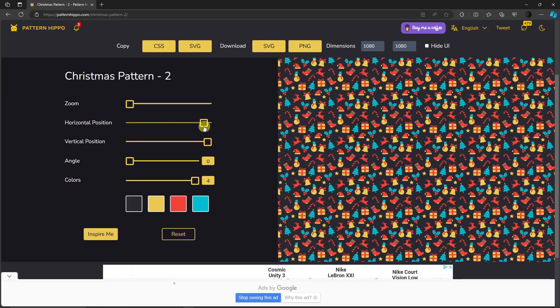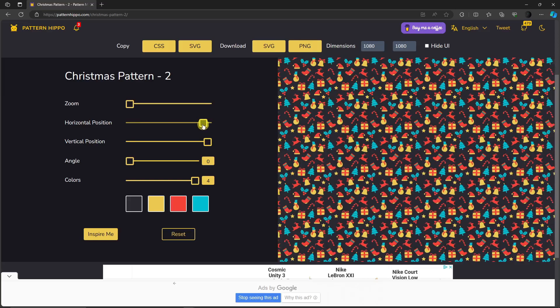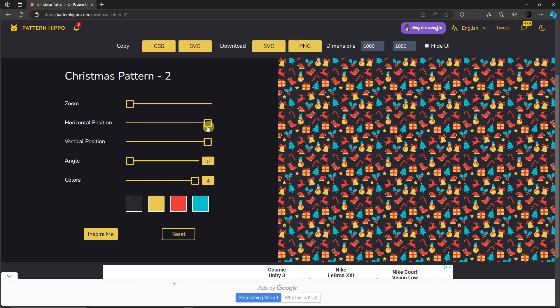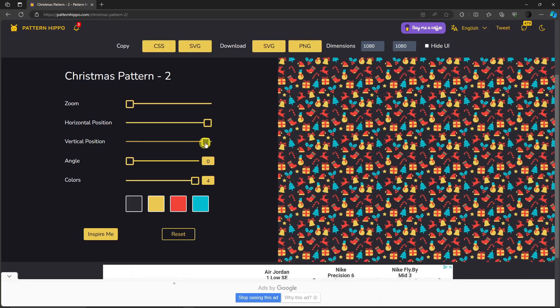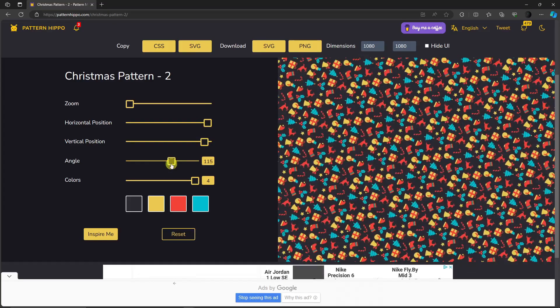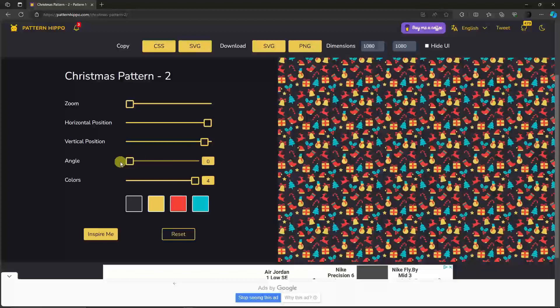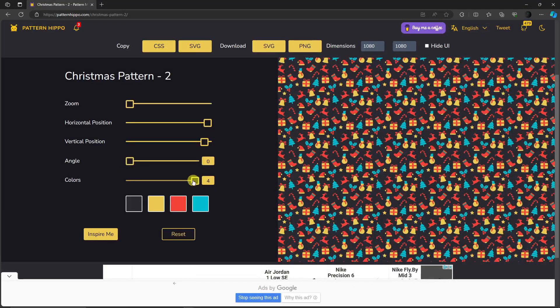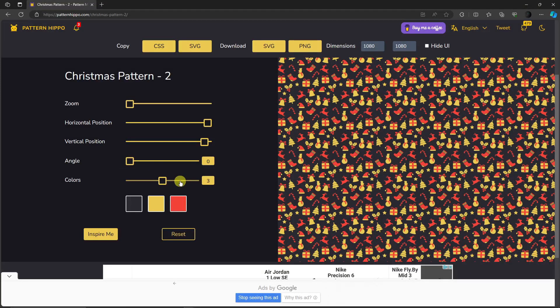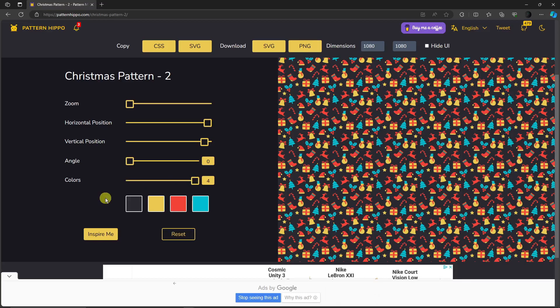The vertical position is also here. Of course, the angle is right there. Of course, the colors right here to minimize the colors. And that being said, the colors of your choosing are right here. You can also click the Inspire Me button right there to create a random pattern. Let's try it out.